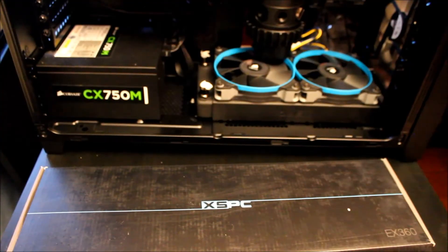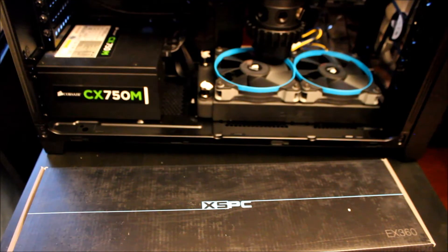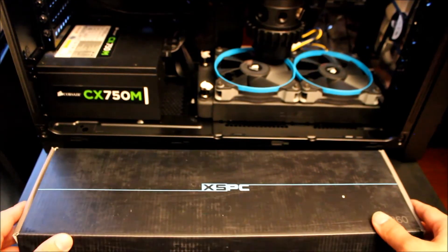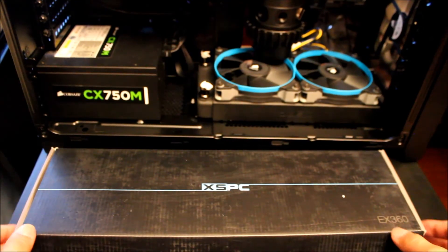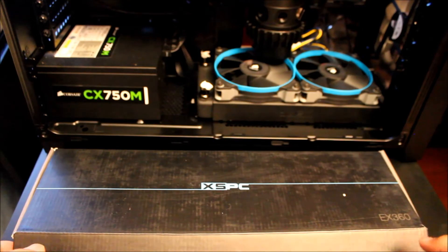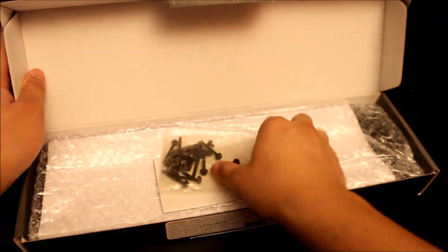All right, there's the 240mm radiator on the bottom. Now I'm going to be mounting more SP120s onto a 360mm radiator which I'll be mounting to the top of the case.